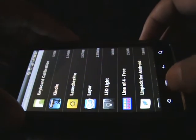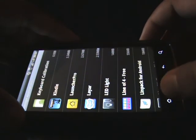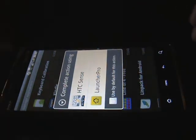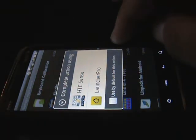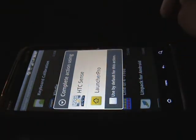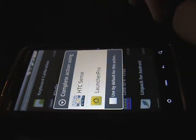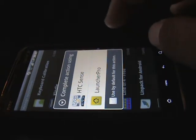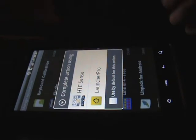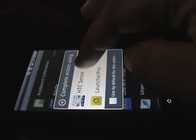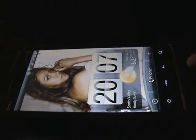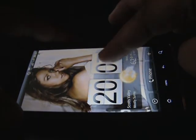Once you do that, click your back button or your Home button and it's going to ask you — because you have both LauncherPro and the Sense launcher — which one you want to use. If you want to go from LauncherPro back to Sense, just tap on Sense, and there you go — you have Sense back again.